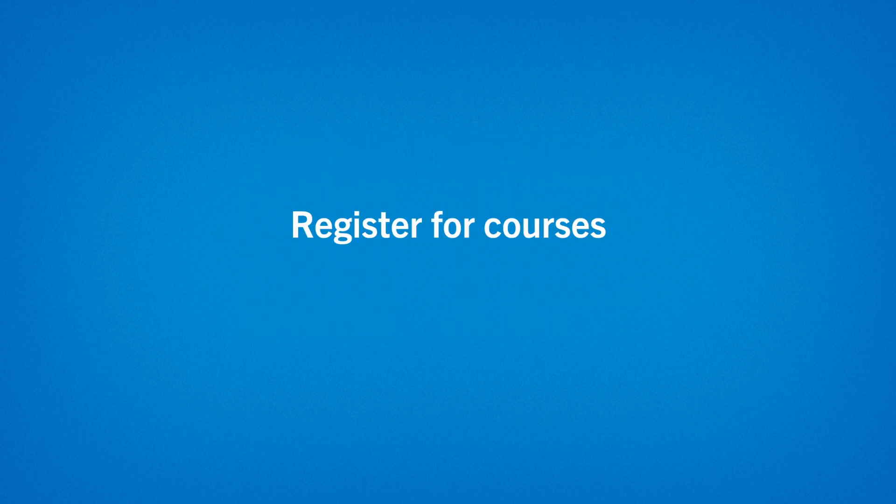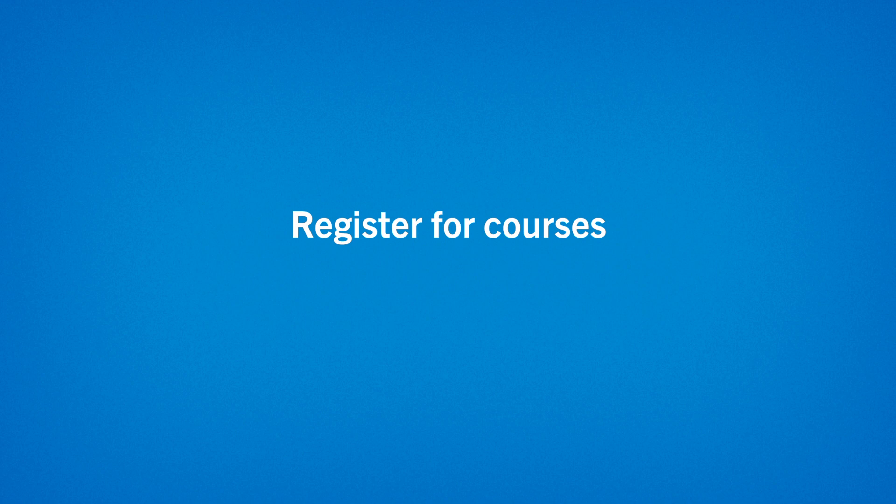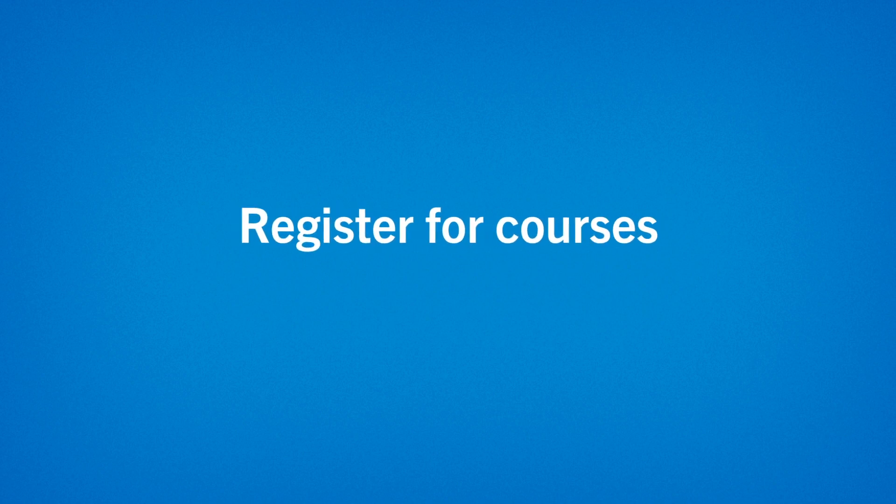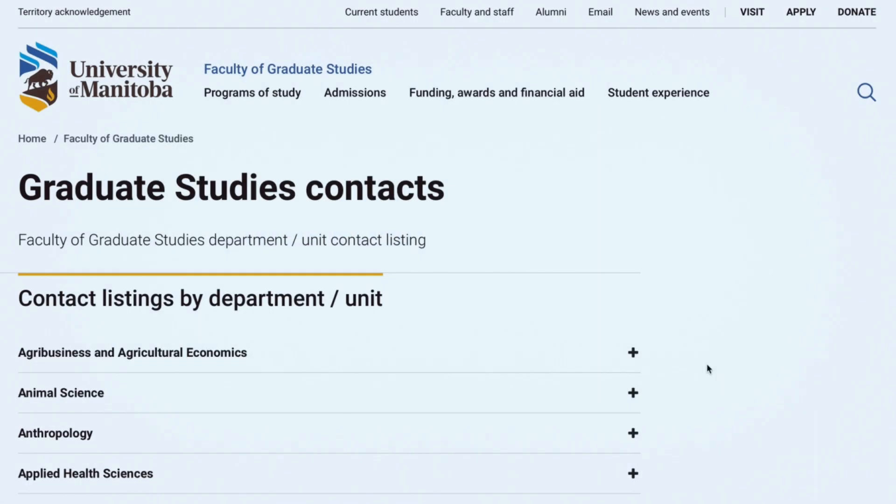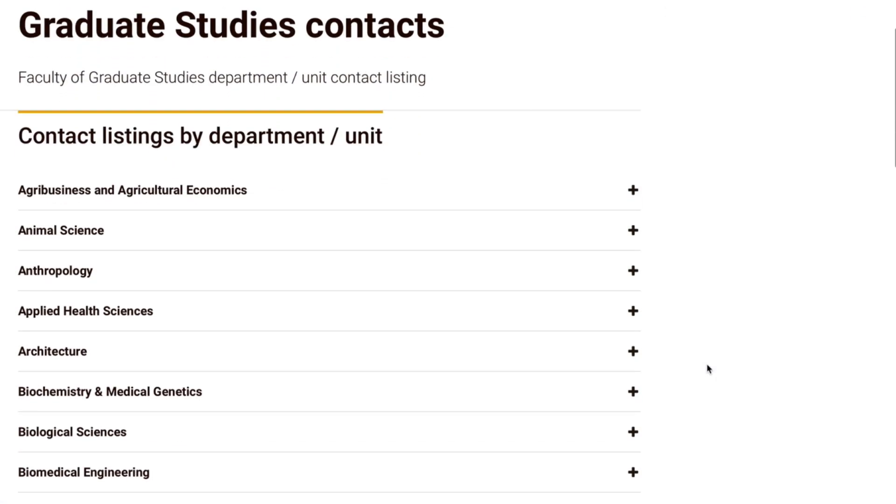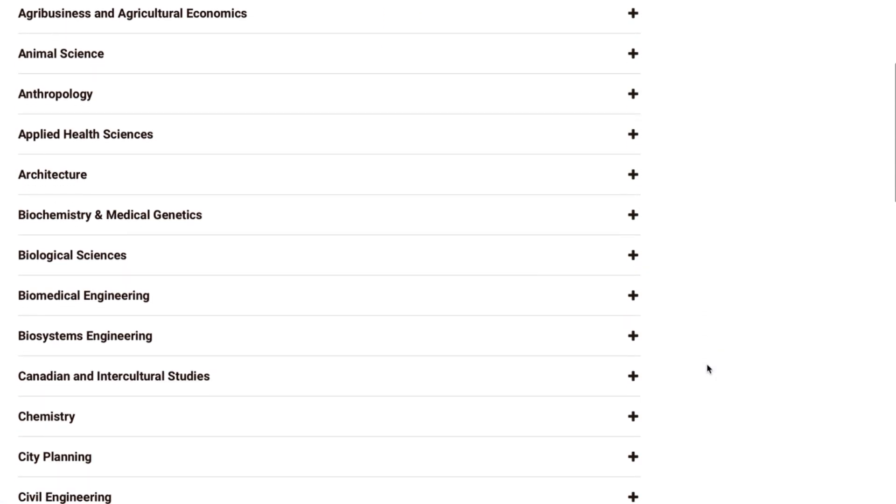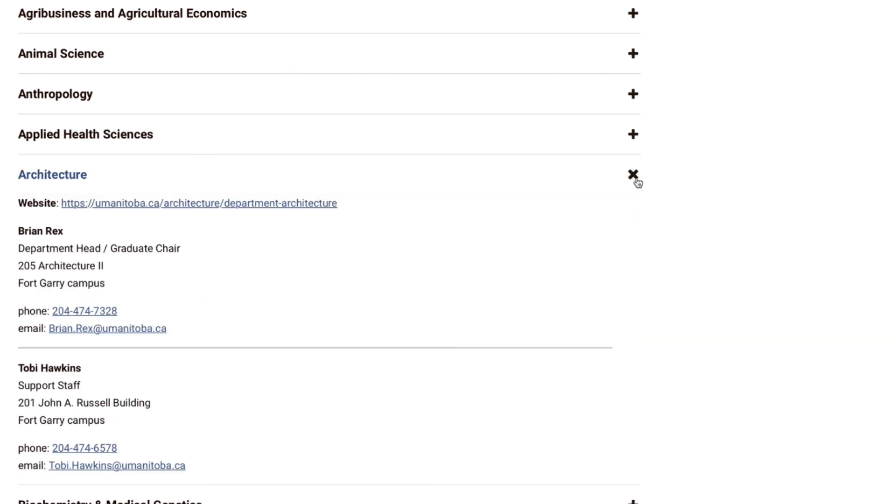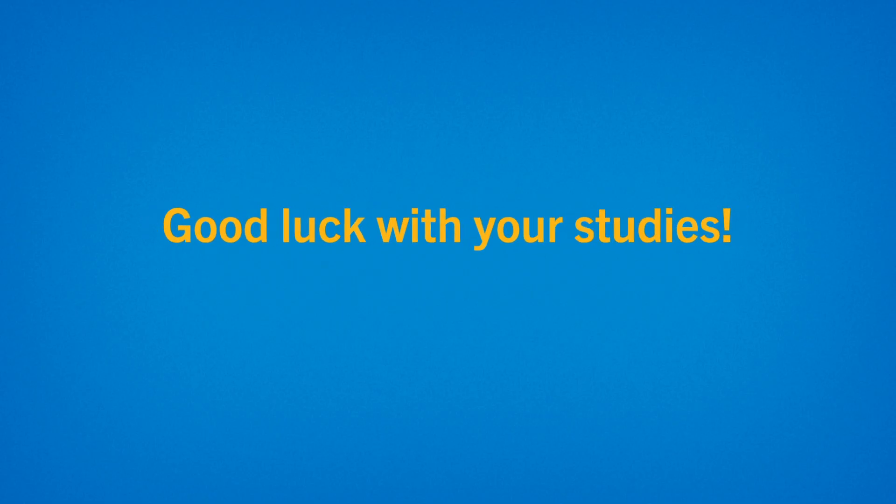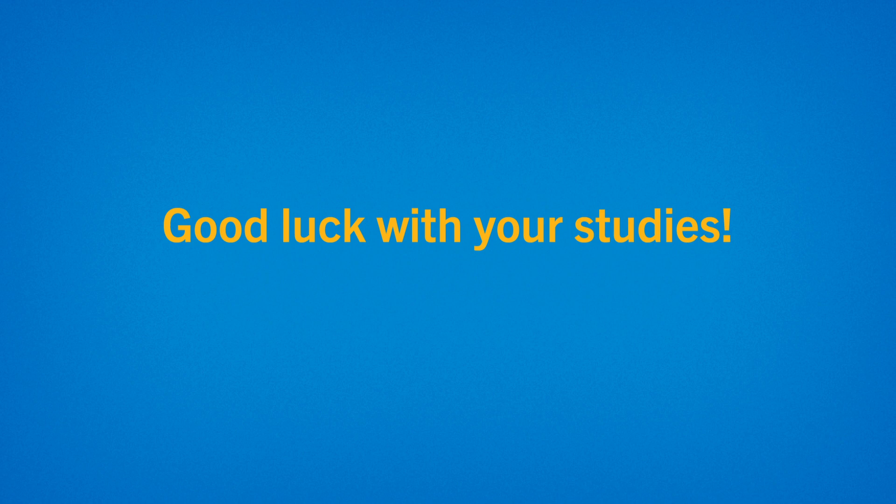Once you've submitted these and any other documents listed on your admission letter, it's time to register. Each graduate program has its own registration process, so please contact your program for registration instructions. Good luck with your studies!